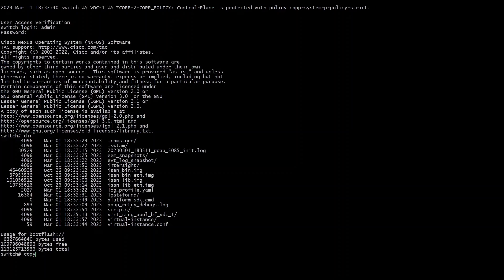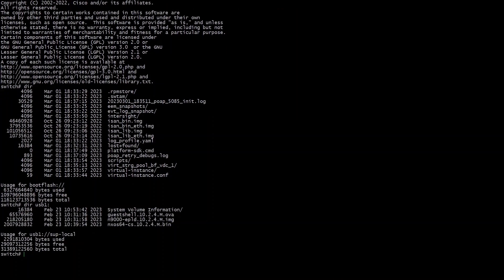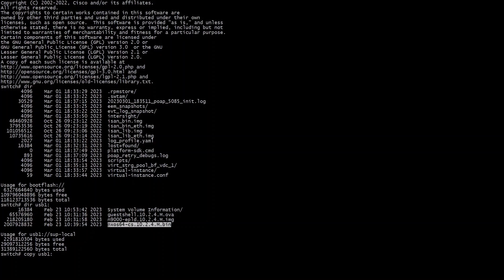So my next step is I am going to copy the bin file from USB over to my boot flash. So enter the command. You can see there copy USB colon and then the bin file name. In this case it's 10.2.4.m which is the latest recommended version as of the recording of this video. I'm going to copy to boot flash with the regular Cisco copy command.